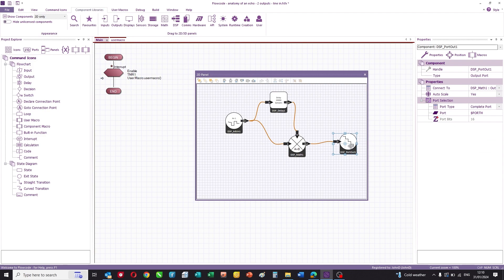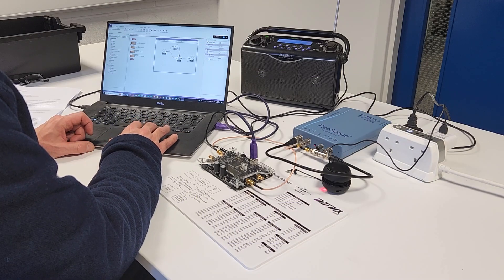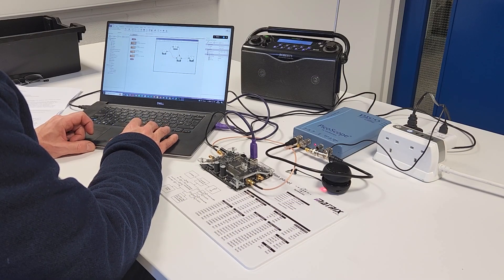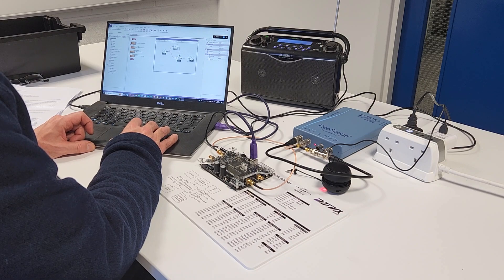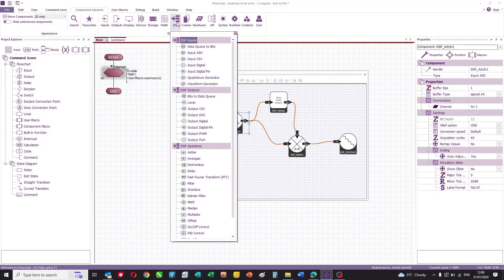This is a great program — relatively simple — and it allows you to construct a very simple delay effect. From this and from all the other icons available in the DSP library, you can see how you could construct lots of different types of musical effects: echoes, delays, reverbs, and so on.